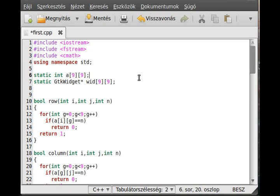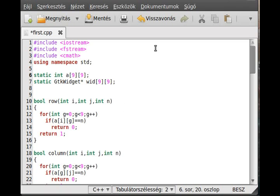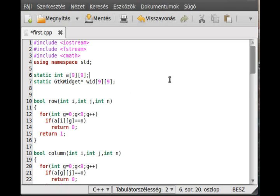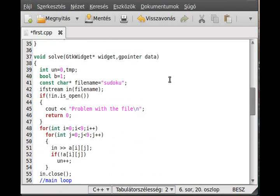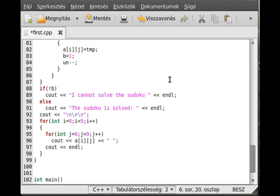This will be a gtk widget array, actually a gtk widget pointer array. So gtk widget pointer array called widget. And similarly to a, it contains 9 times 9 elements. So every integer, there is a widget.